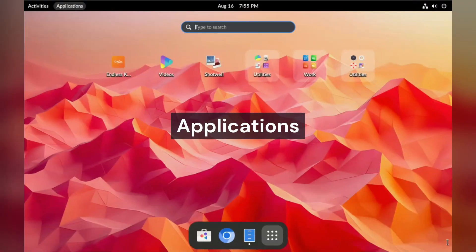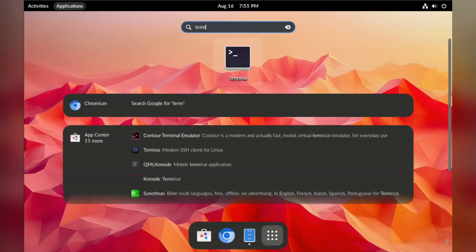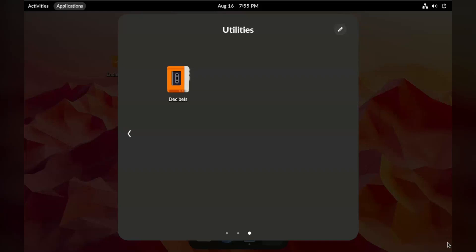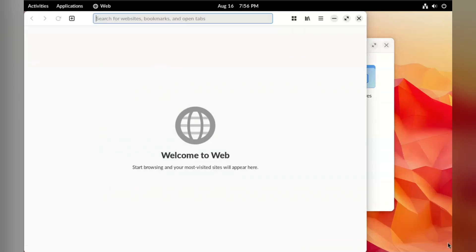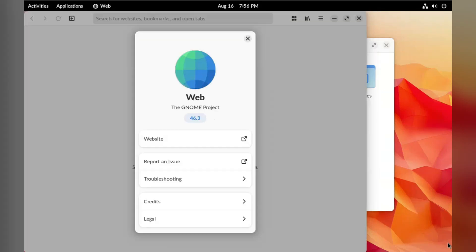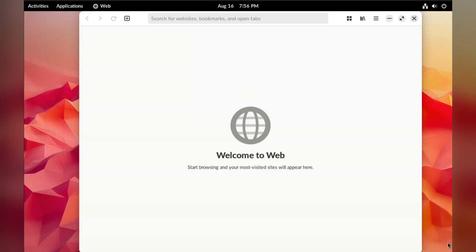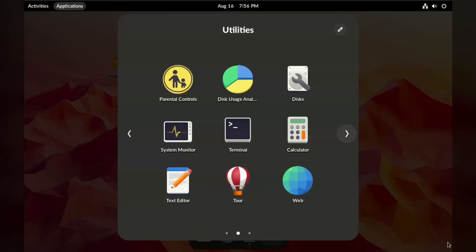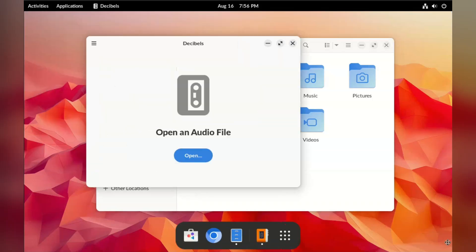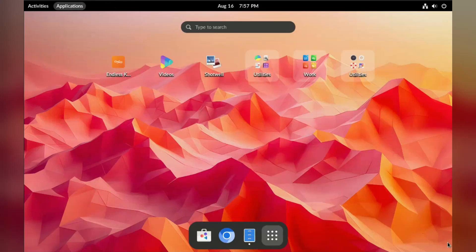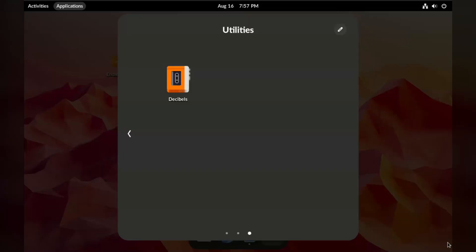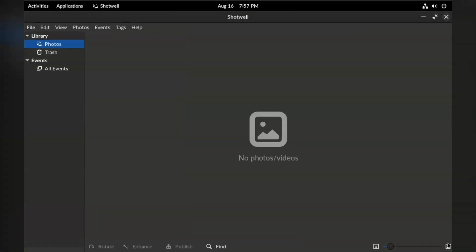I spent a couple of minutes looking for the terminal, then I realized it was because of GNOME's application folder grouping. Weirdly, we seem to have two utilities folders, and one of them has the terminal application. This is the base version of Endless OS, so we don't have the additional educational applications and games, as well as the media tools that the full offline version comes with. Most of what is installed here are the standard GNOME applications which, although not as numerous as something like KDE, you can generally find the right tool for most common tasks.